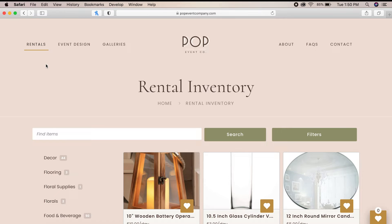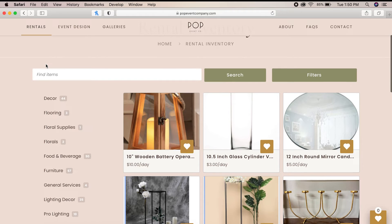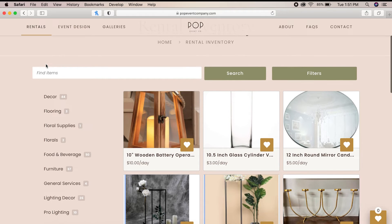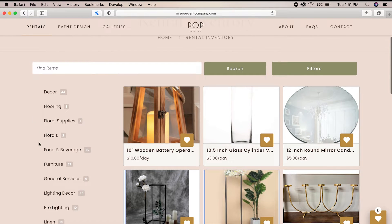Now that we're on the rental inventory page, we're going to start building your wish list. So for this example, let's say you're having a rehearsal dinner for 25 people at your house and you're going to need tables and chairs for the event.